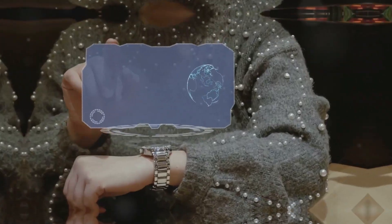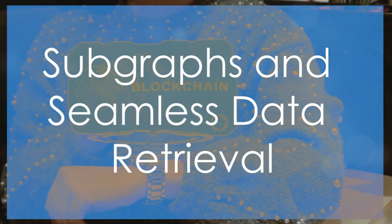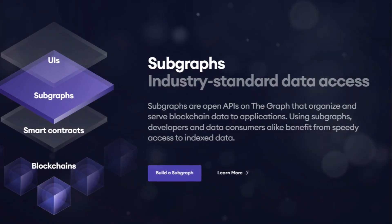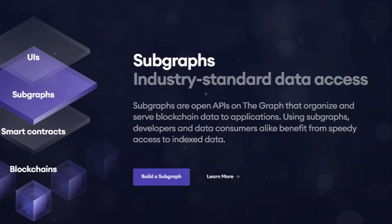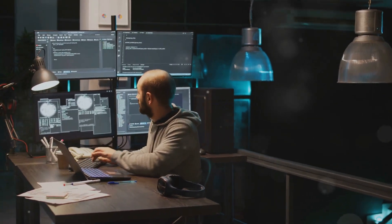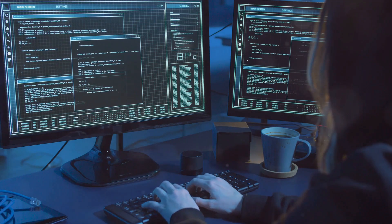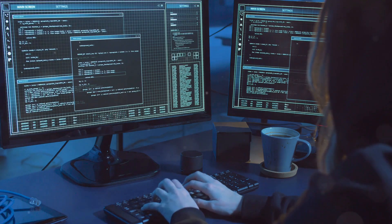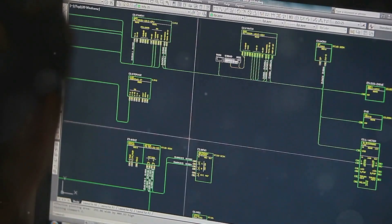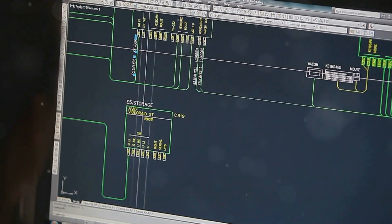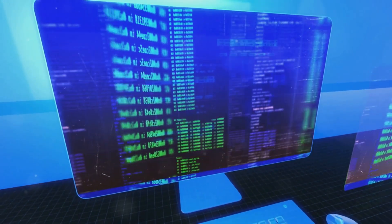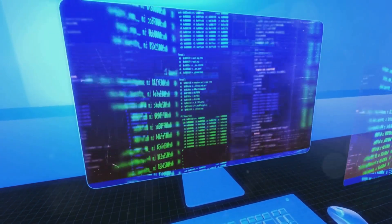That's where the Graph saves the day. The Graph makes accessing blockchain data easy by using something called subgraphs. Subgraphs are like custom APIs for blockchain data — they let developers define what data they need and how they want it organized.